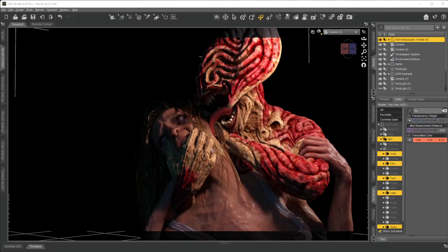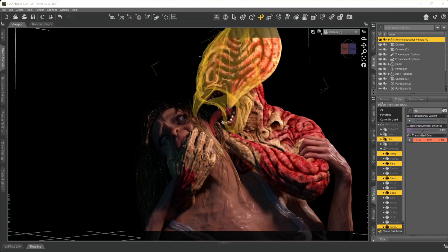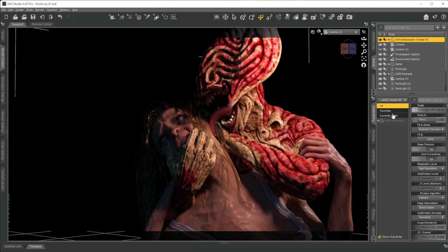Okay, so a lot of you have been asking me how do I do skin, how do I tweak the skin. So we're going to work on this dude today, Hell Ambassador Female.